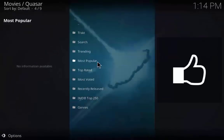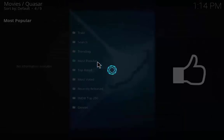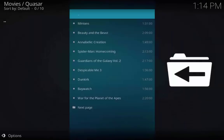Now we are going to click the most popular folder and you will see the list of popular movies right now.